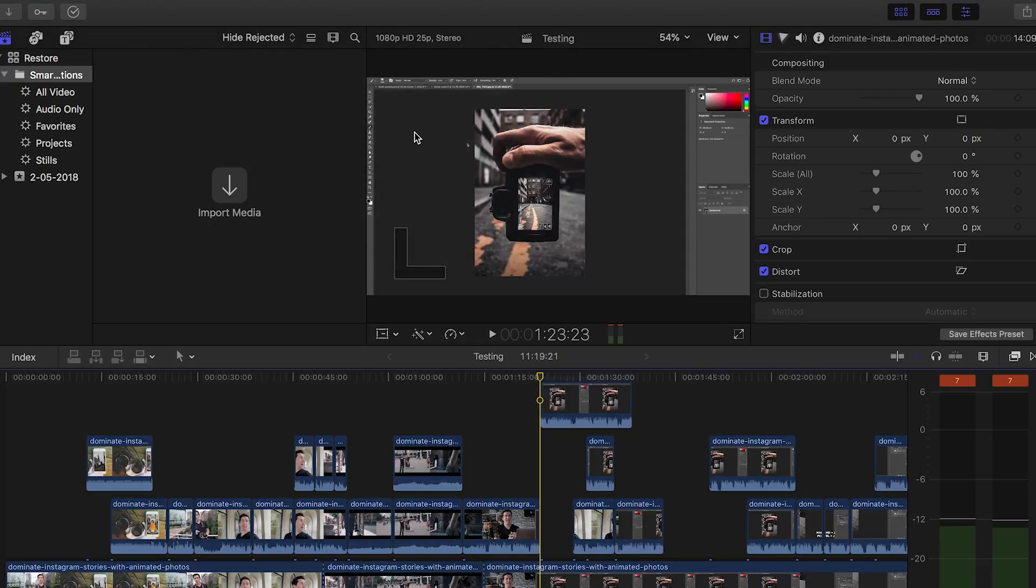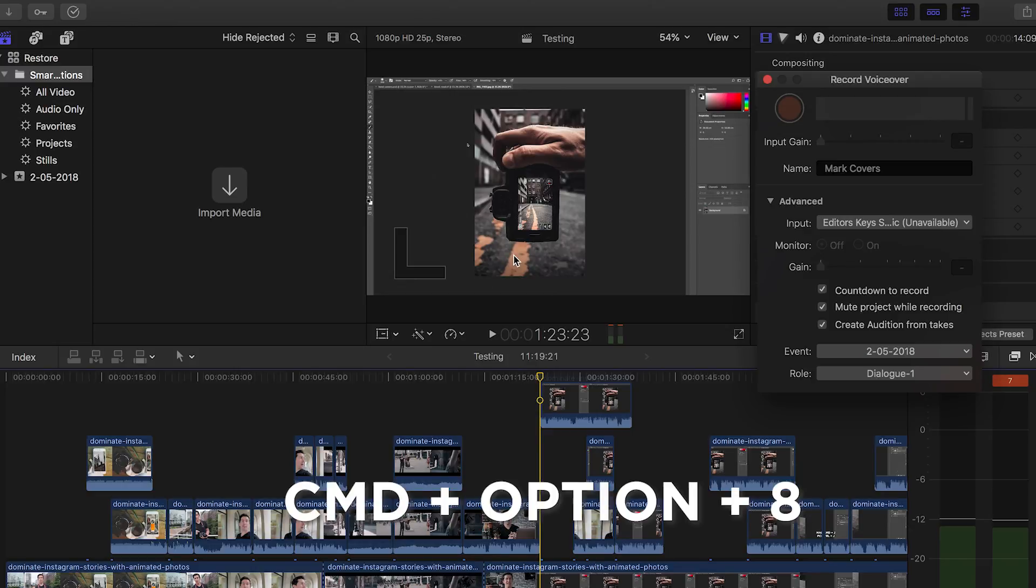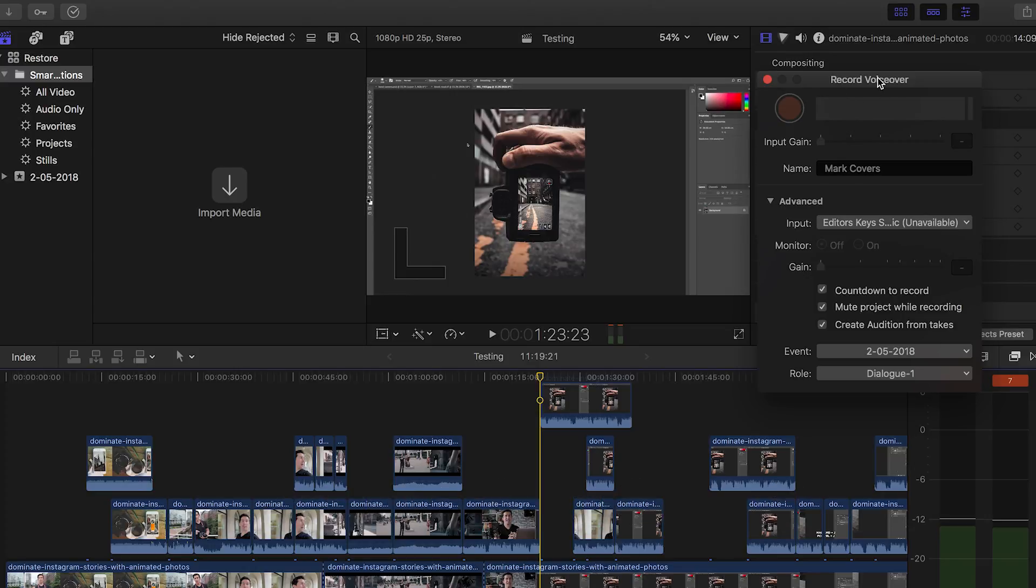But as you know, I love a keyboard shortcut and you can also access it by pressing command, option and then 8. And then that brings up the record voiceover option here.